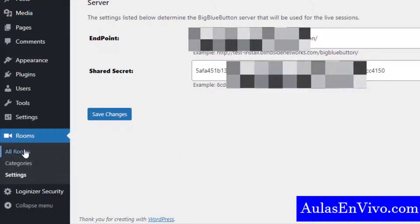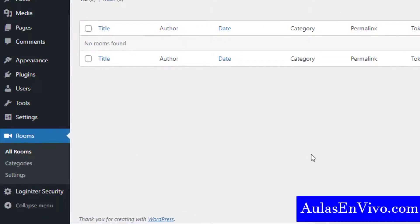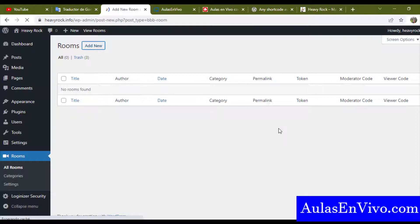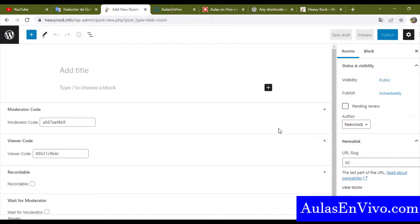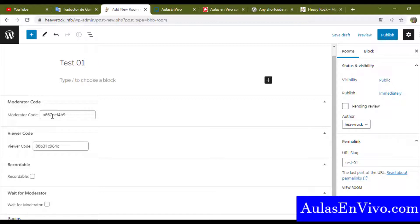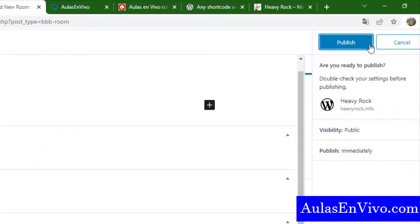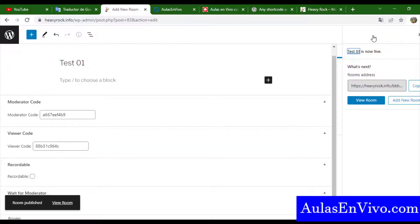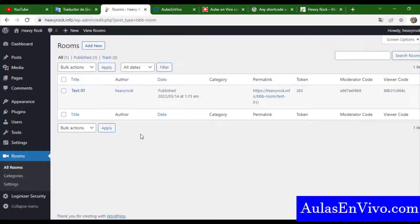Go to the submenu All Rooms, then click Add New. Give a title for your room, for example 'Test 01'. You can add a description or other blocks. You have a moderator code which you can change, and a code for attendees. You can choose if the room will be recordable and if attendees need to wait for a moderator. Then publish your room.